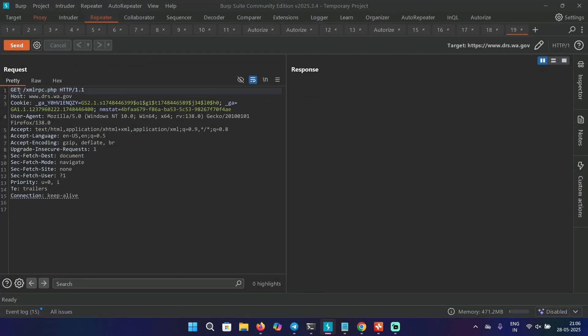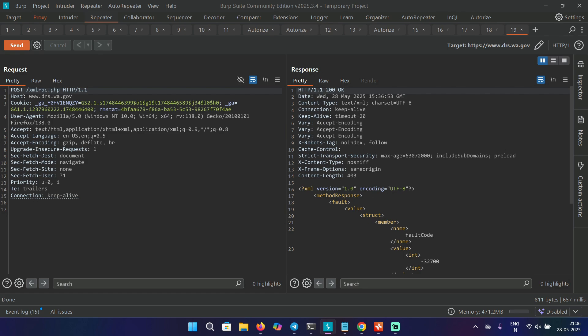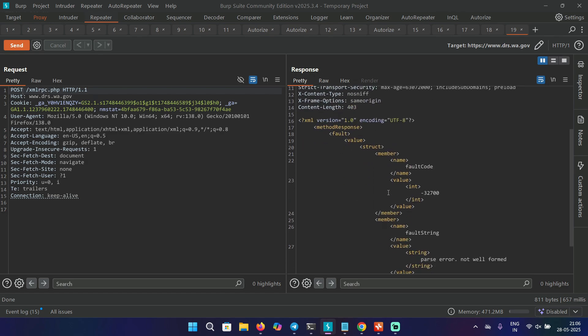And in the repeater, I'm going to change the get to post and send the request again. Again, you will get an error fault code because you're not providing any post body. So now we are going to provide a body here.